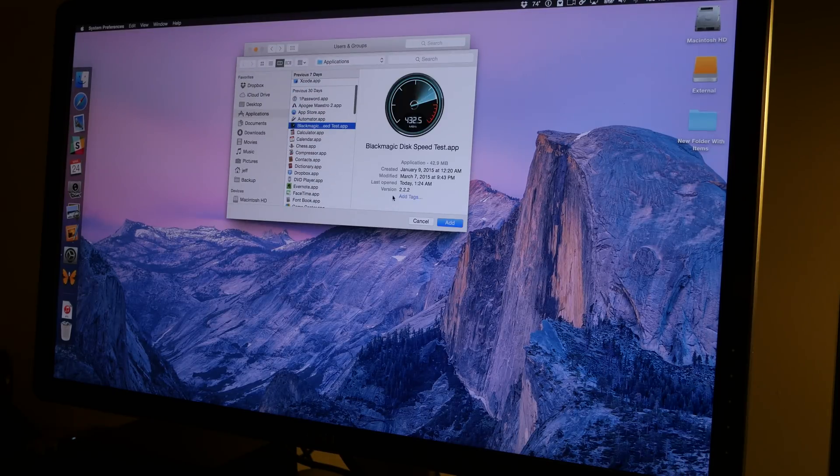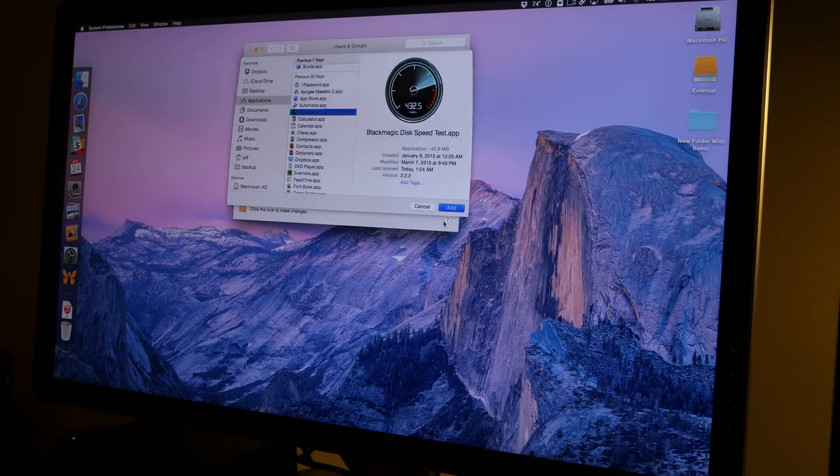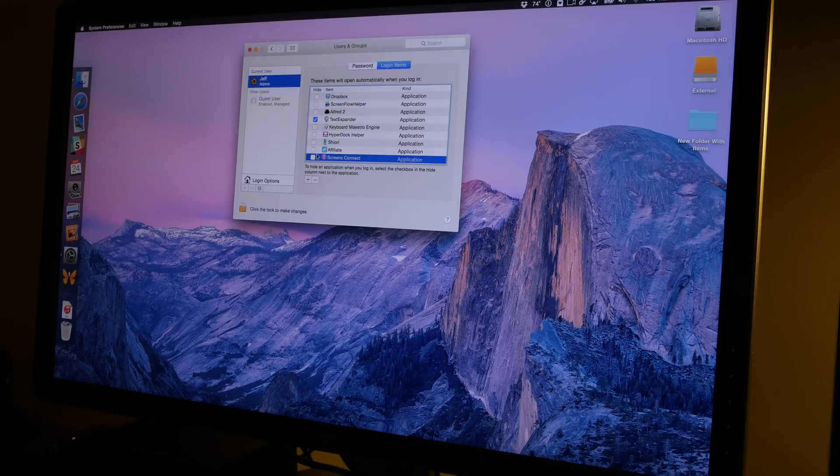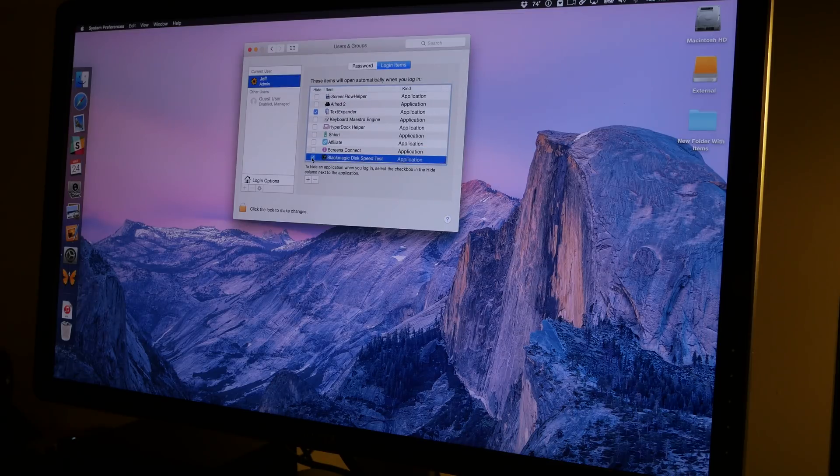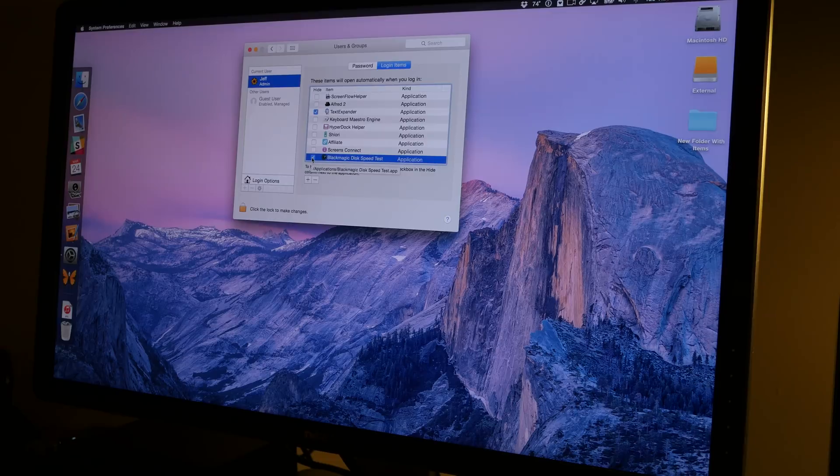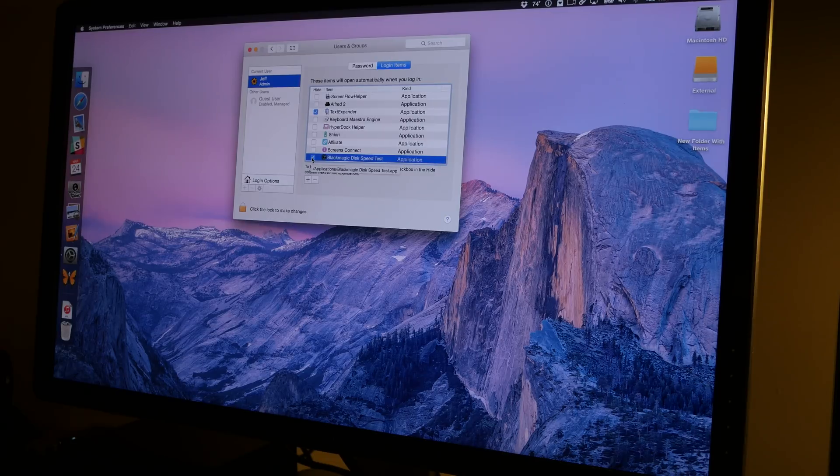So basically what this means is I could add an application and then check the Hide box. And what that would do is launch the app, but it would launch it in hidden mode so it doesn't load up front and center on my Mac.